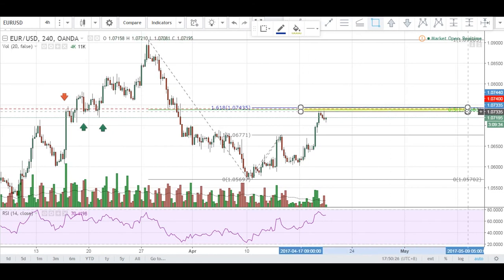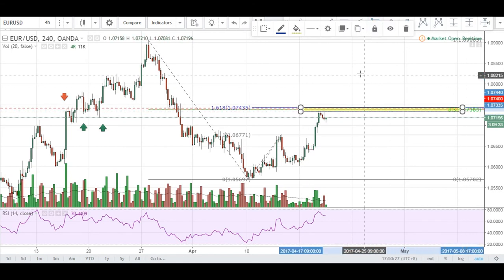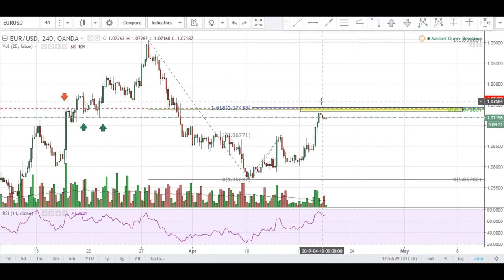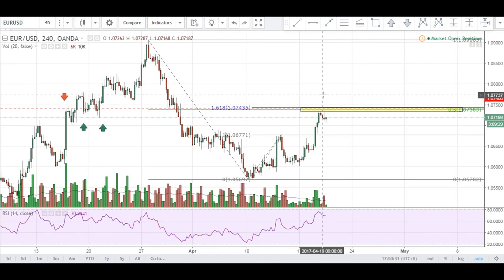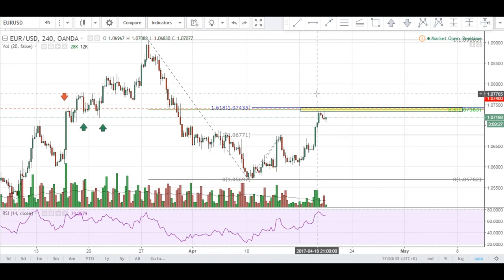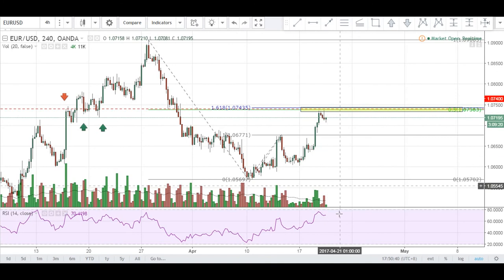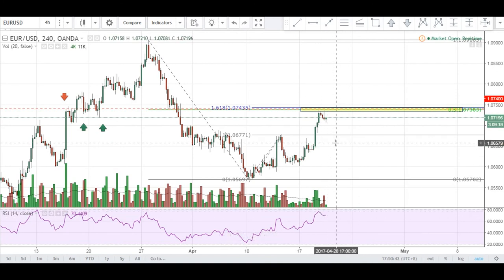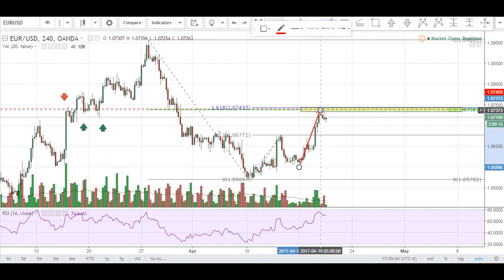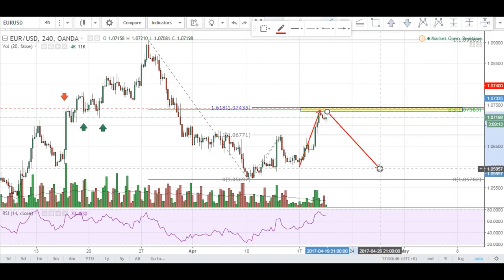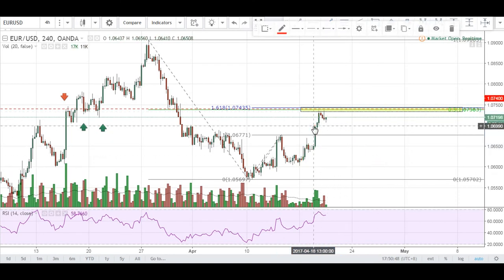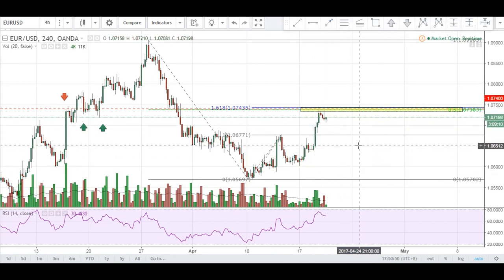For a potential short entry, you could possibly go down to the lower timeframes — the hourly or 30-minute — for a potential sell signal depending on your rules. My rule states that if price can push up past this area creating a lower high on the RSI, suggesting weakness in this trend, we could potentially look for a short entry.